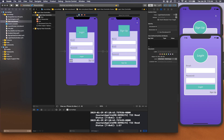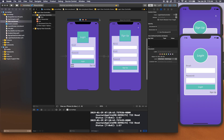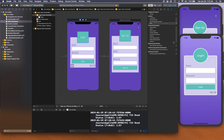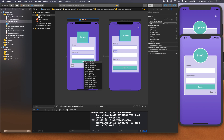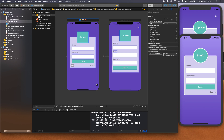Now let's connect our outlets and actions in the storyboard. Select the login view controller, go to the outlets, and drag emailField to the email text field and passwordField to the password text field. For the action, connect didTapLoginButton to the login button using Touch Up Inside.